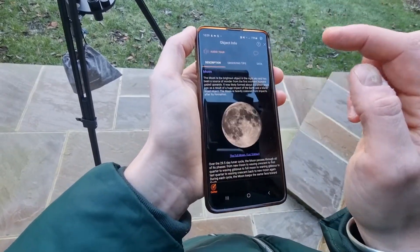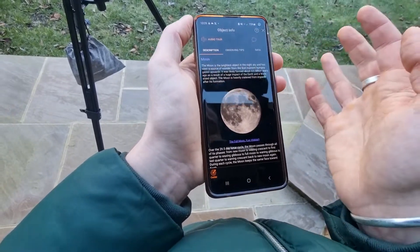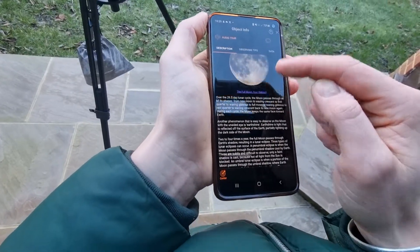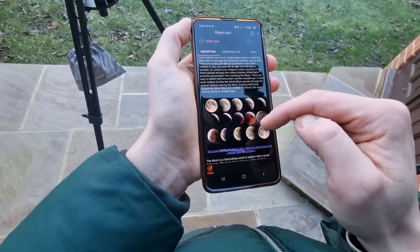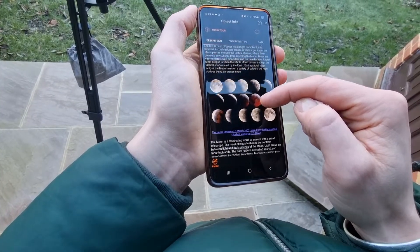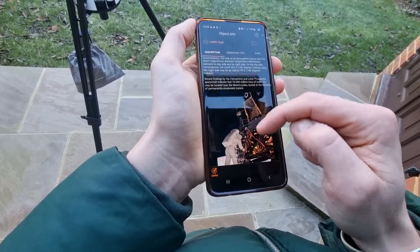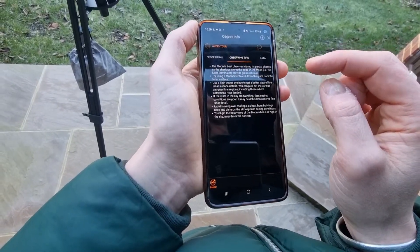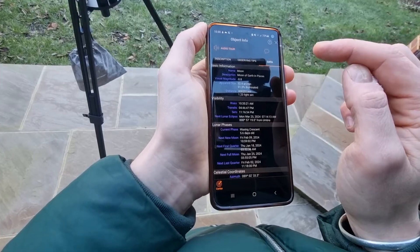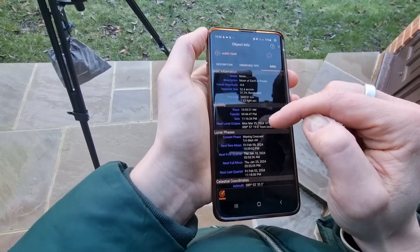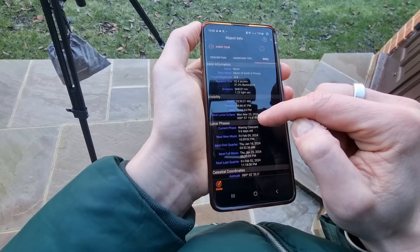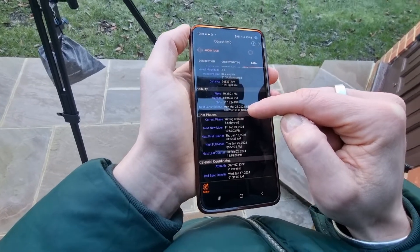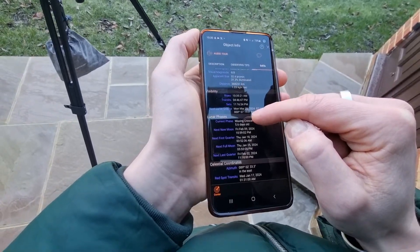If you click on them, this is where it gets even better. It gives you a description of exactly what the celestial object is. It also gives you a showcase of what it looks like during its different phases. There's some really interesting information, and then there are observing tips, which is great particularly if you're a beginner. Then there's data — it says things like when it rises, when it sets, the next lunar eclipse (March 25th, 2024), so I could put that in my calendar as a really good time to observe.